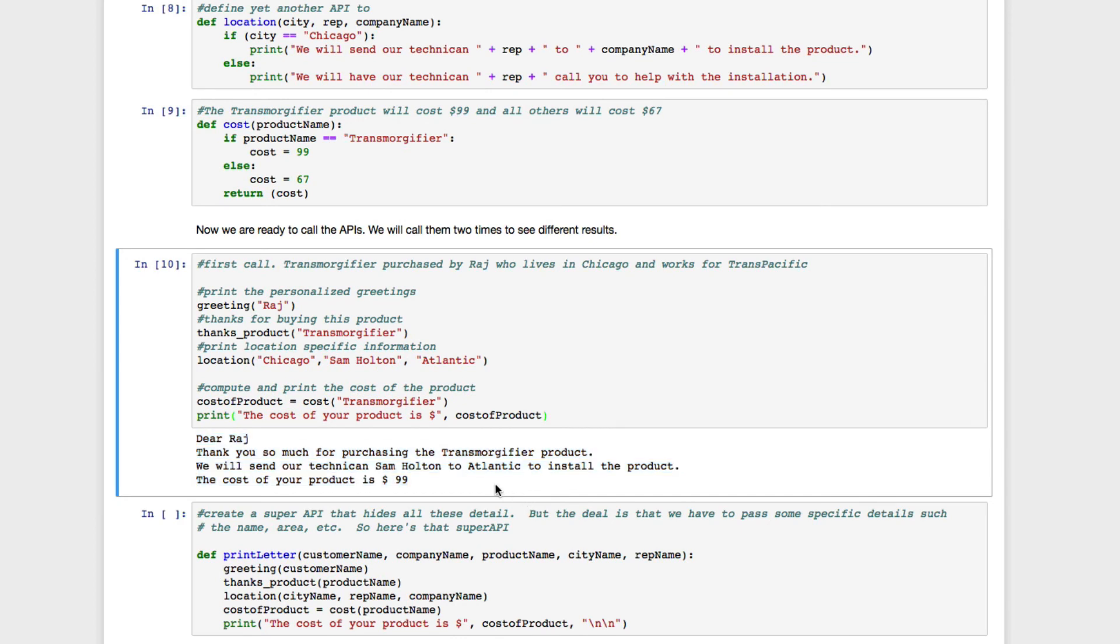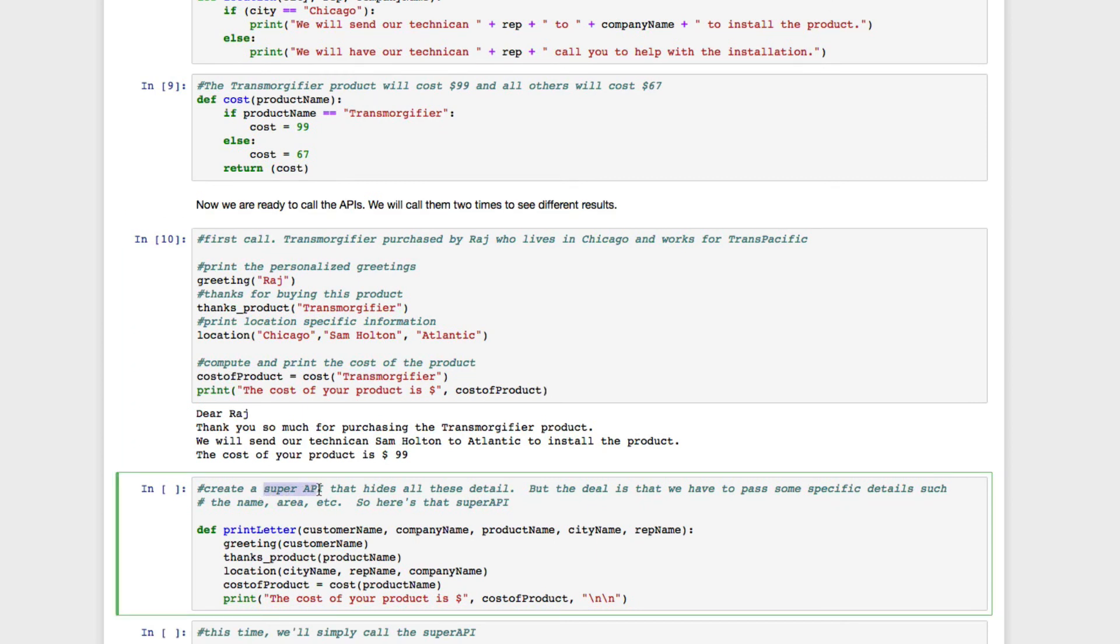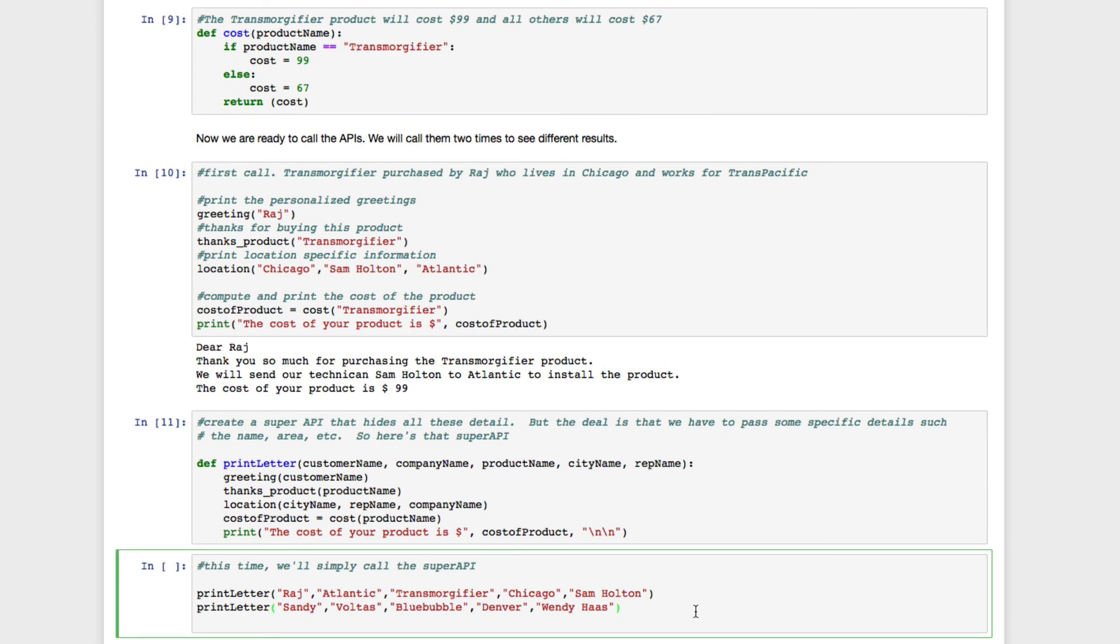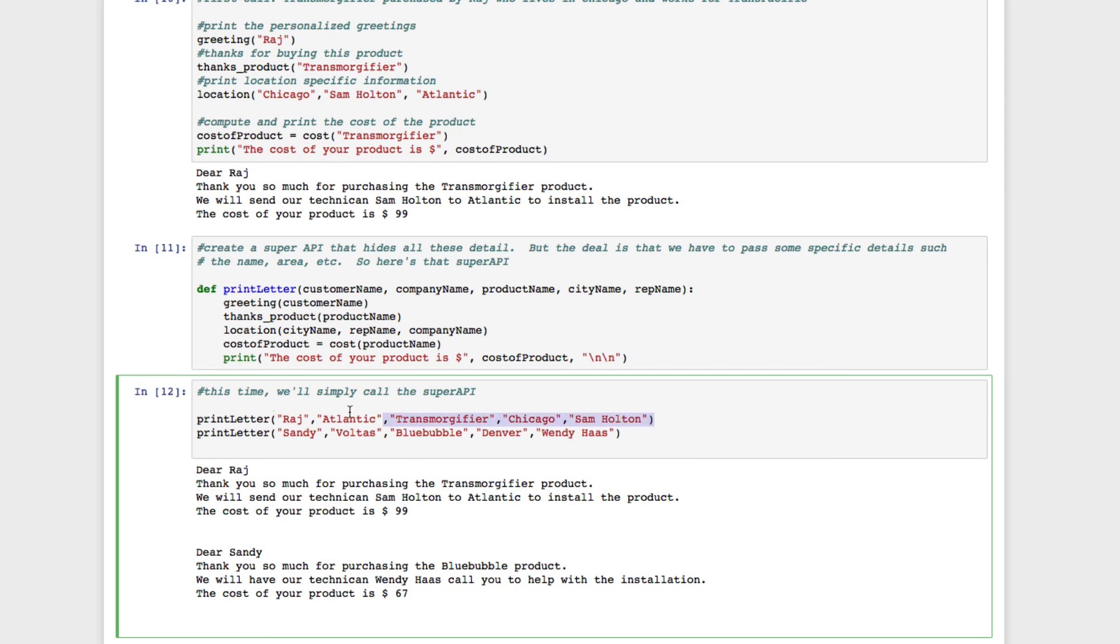We can also create a super API that includes the above sequence. This super API we'll call print letter, and then we can call it directly. The next two statements call the print letter API with different arguments, or inputs. See how the results are customized for each customer, Raj and Sandy?